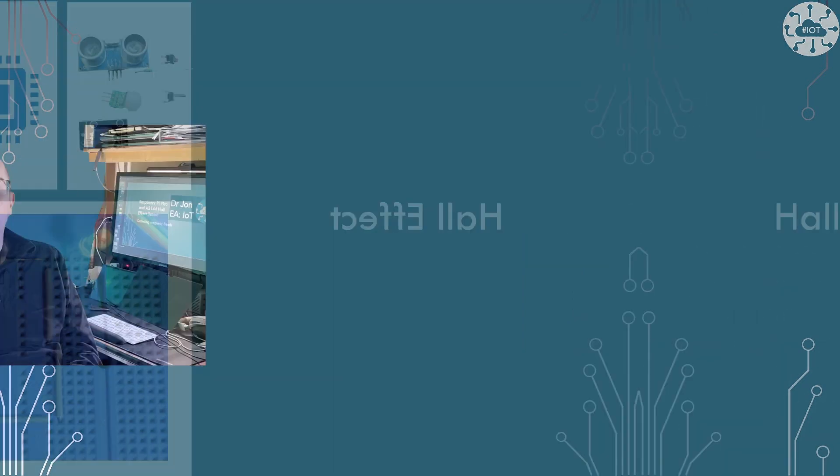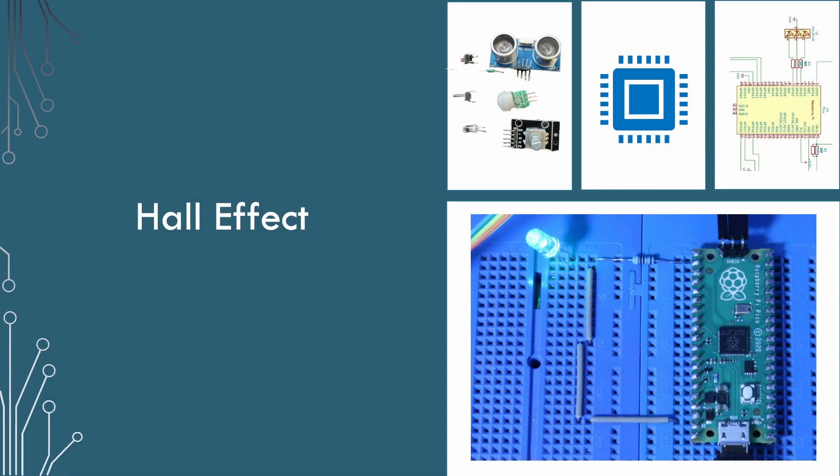So I started looking at the A3144. In this video, I'm going to show a test circuit and code for using the A3144 Hall sensor with the Pico. What is the Hall effect?